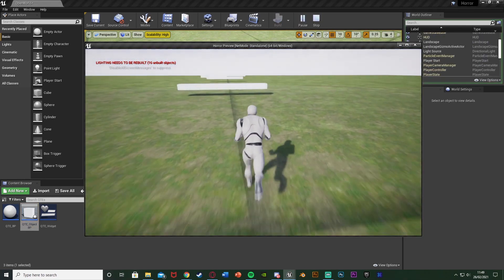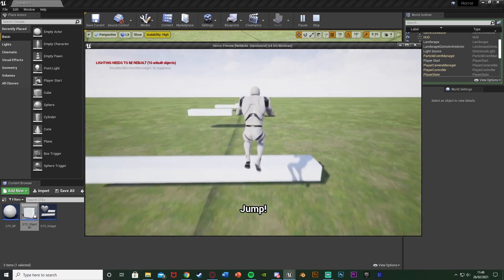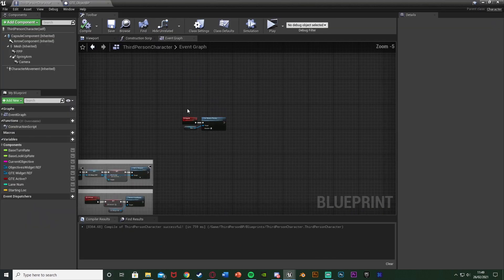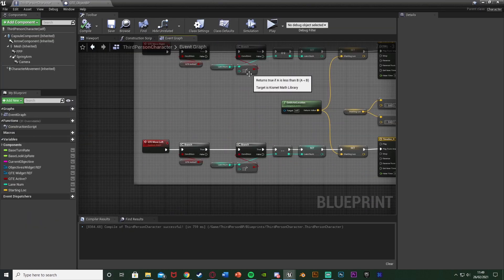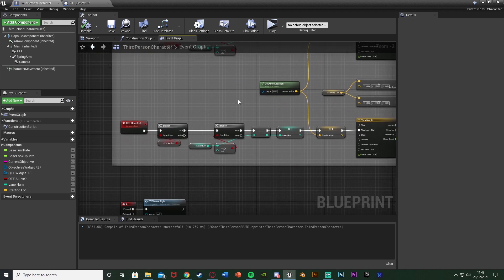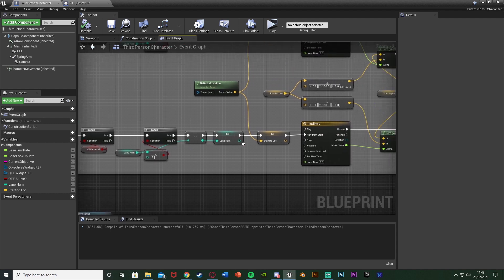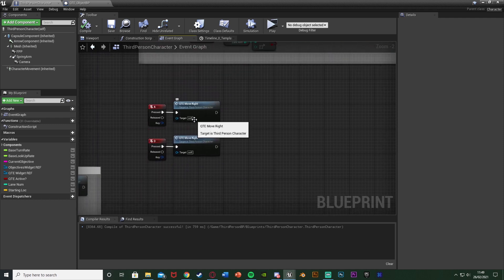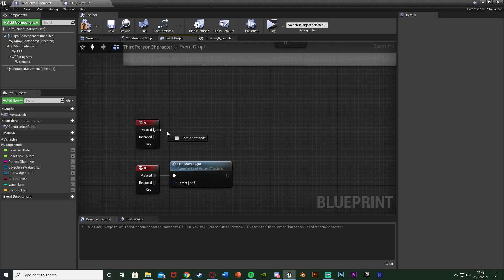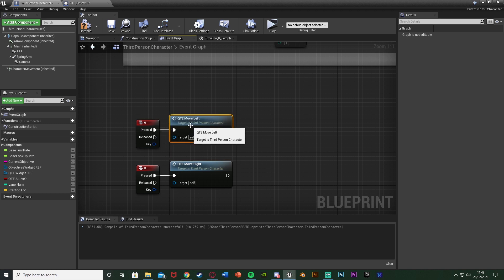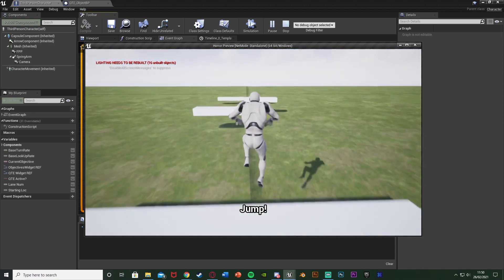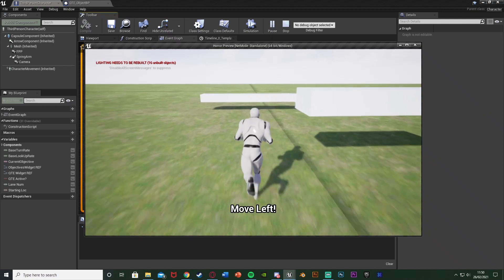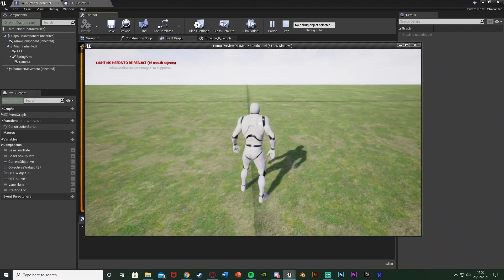During testing, move left didn't work — both A and D were mapped to Move Right. The fix is simple: on the A keyboard event, it should call QTE Move Left, not Move Right. After fixing, compiling and saving, the test works correctly — we can move right the maximum amount, move left the exact amount needed, and jump successfully to end the QTE.